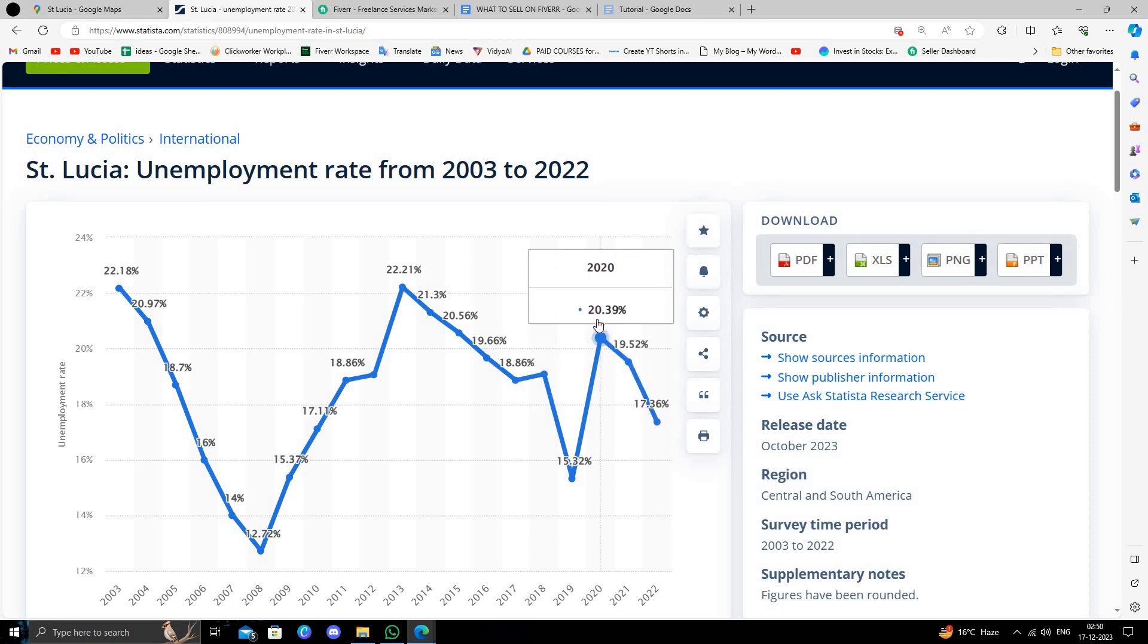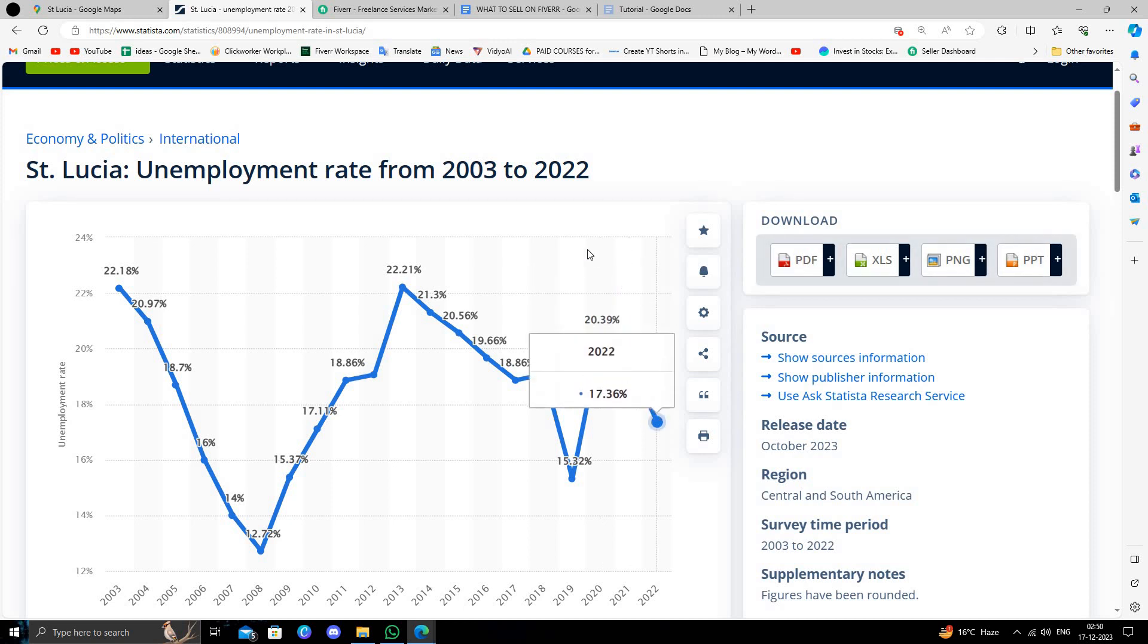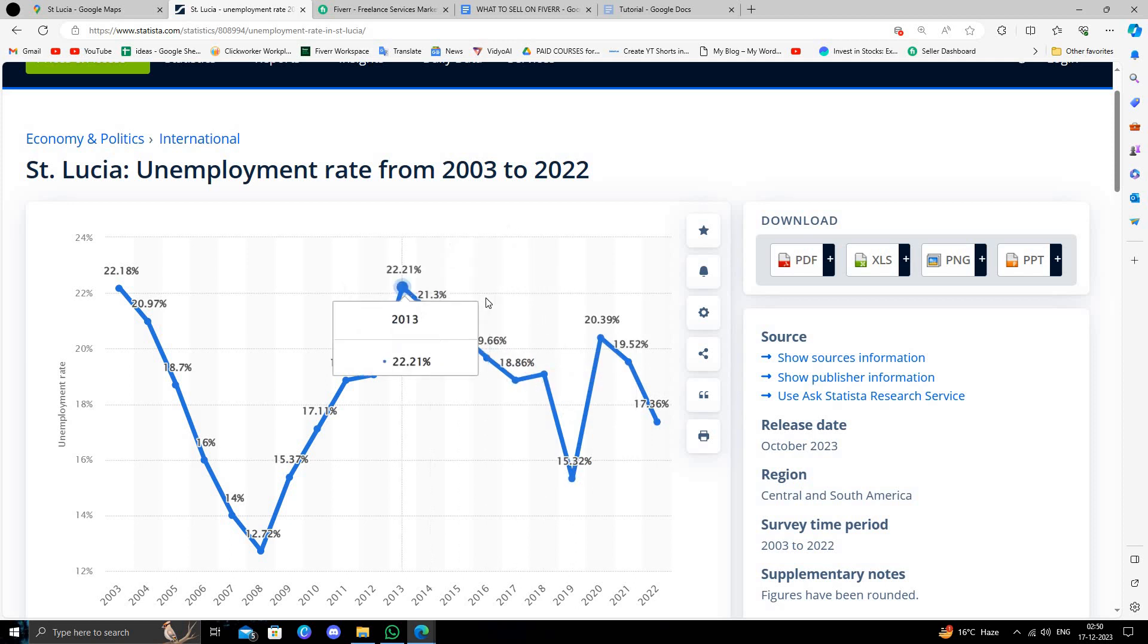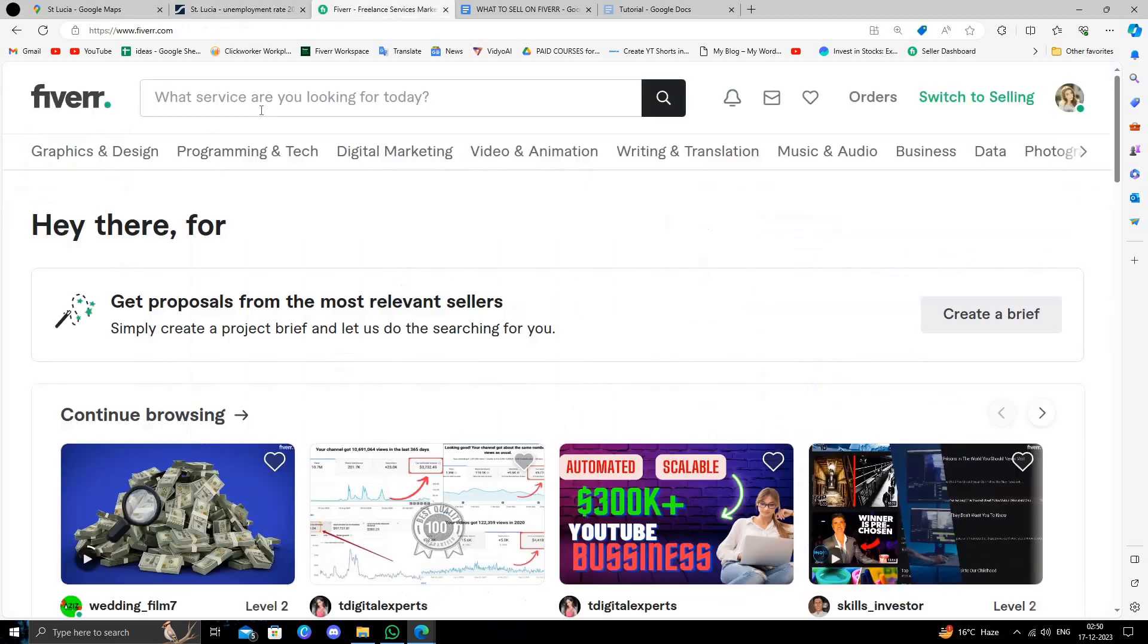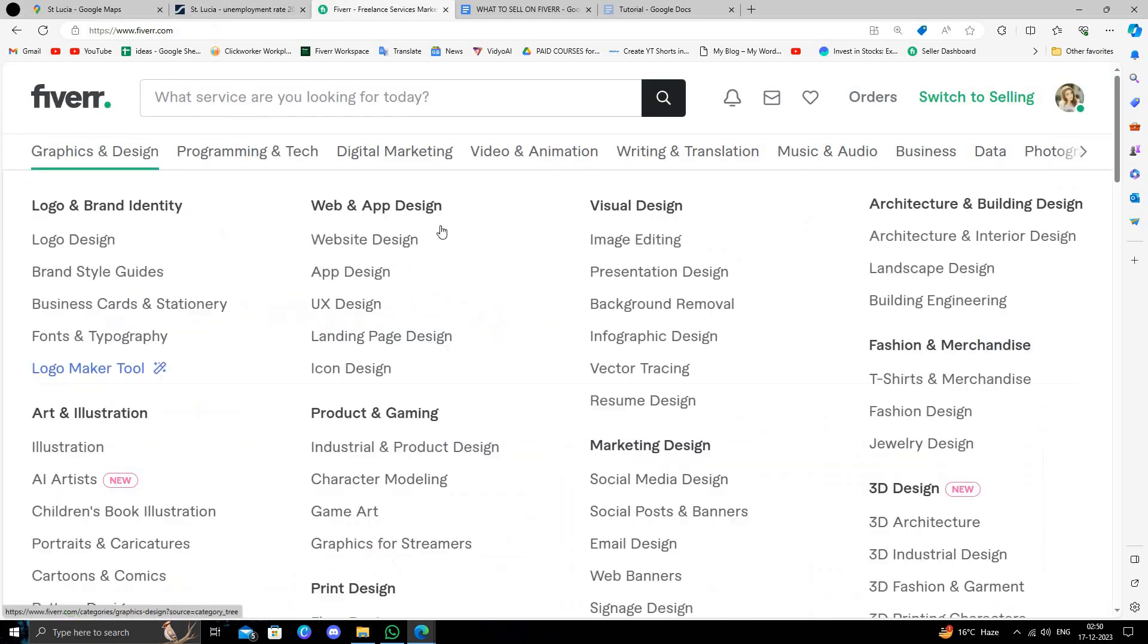The best way to make money online without any capital and without any investment is through freelancing. The best website for freelancing is Fiverr. So here we can see Fiverr.